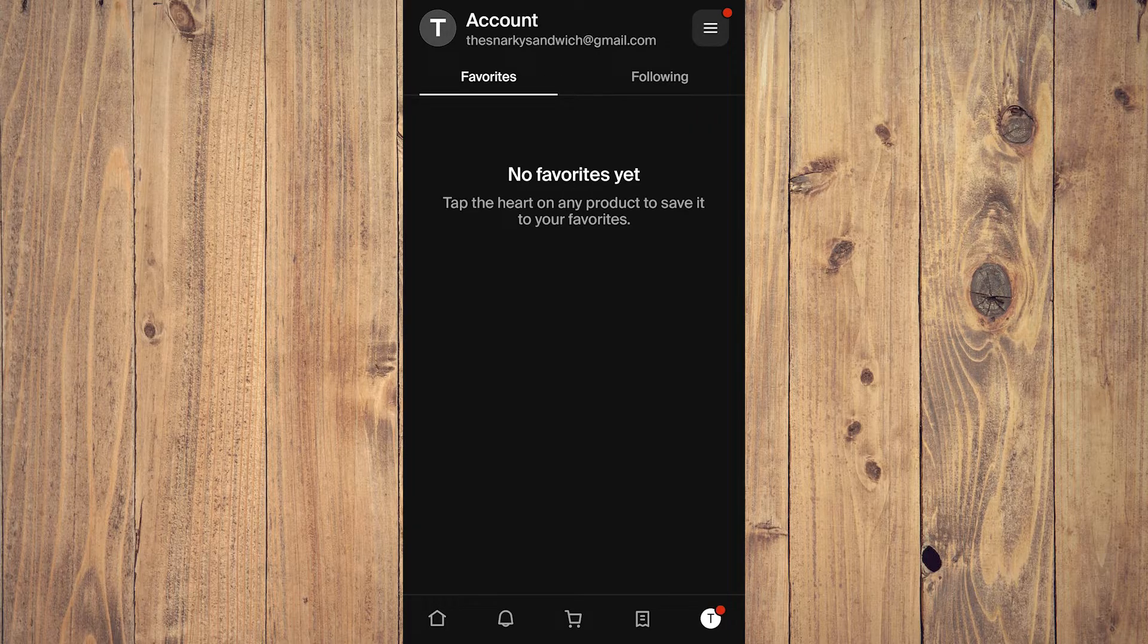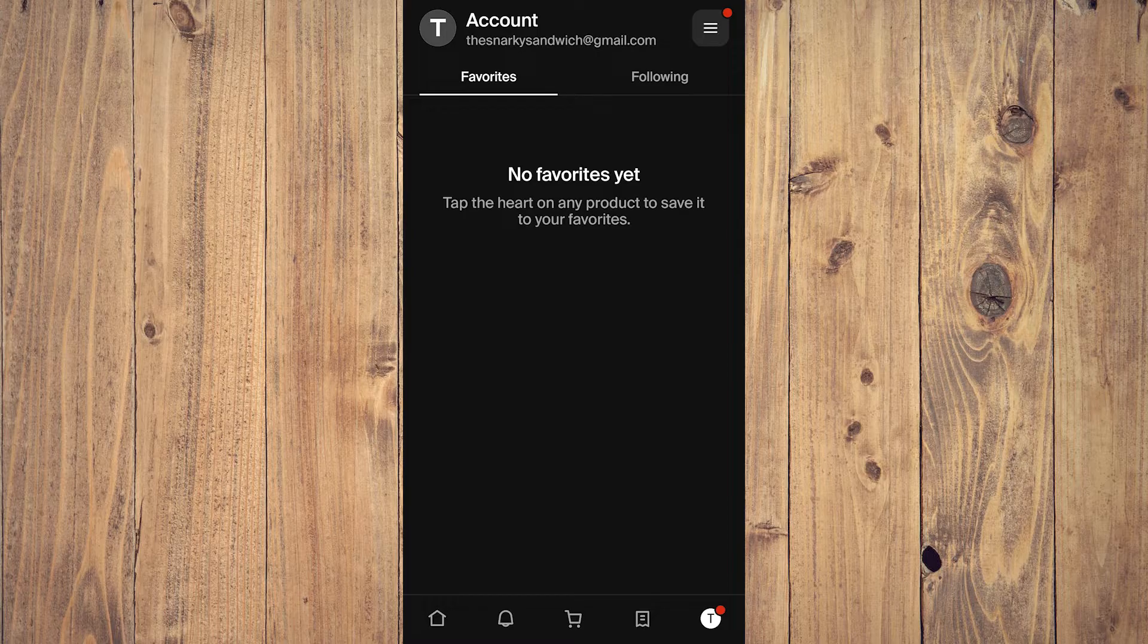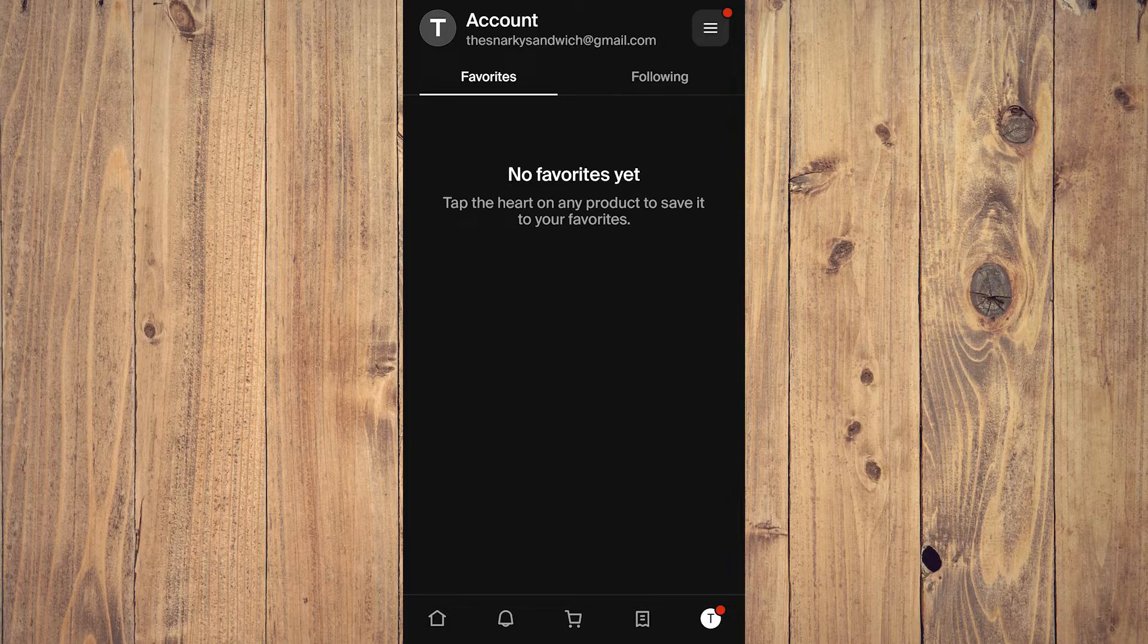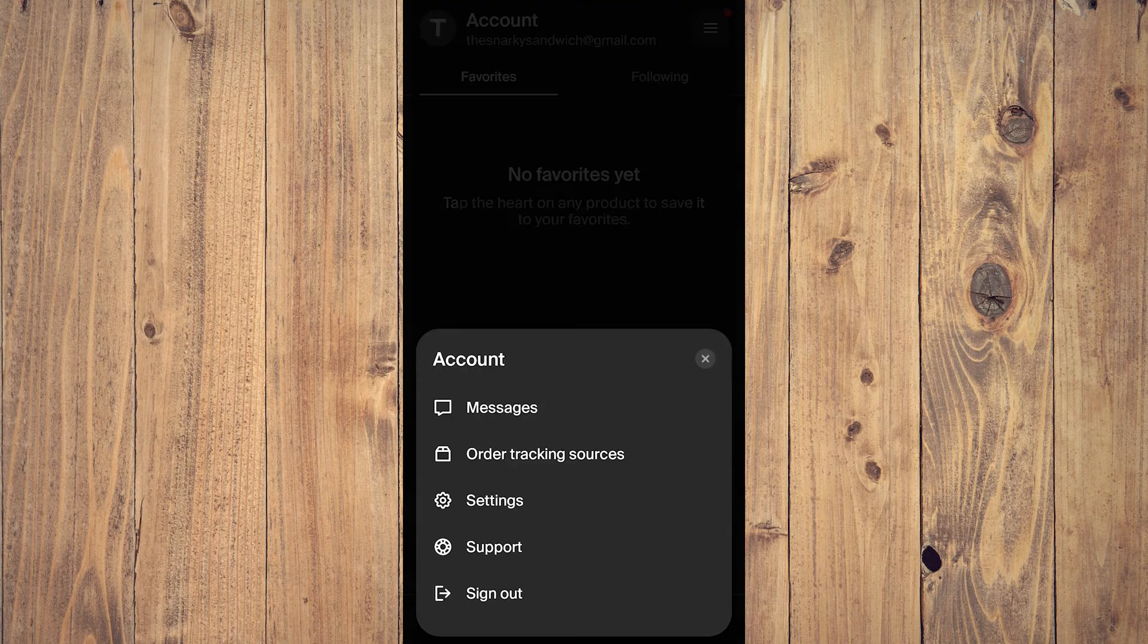Here it's going to show your account. You'll see three lines - the hamburger icon, whatever you want to call it. Some people call it three lines, some call it the hamburger icon.